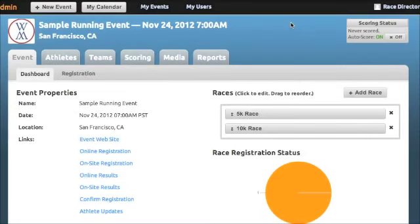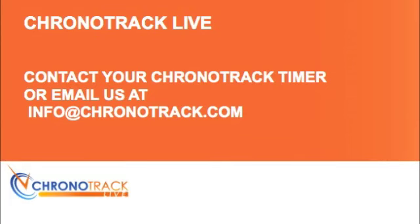Our registration capabilities are one of the race management modules available on the ChronoTrack Live platform. Contact your timer or ChronoTrack representative to learn more.